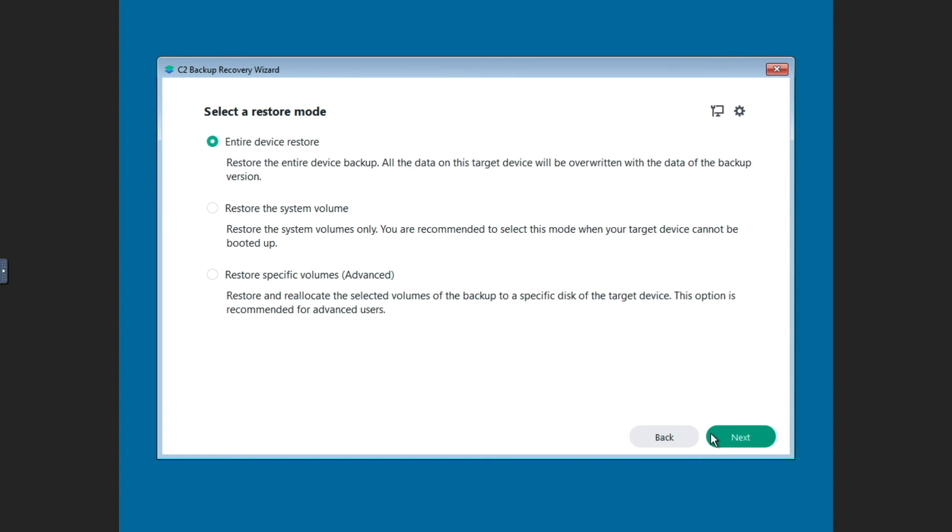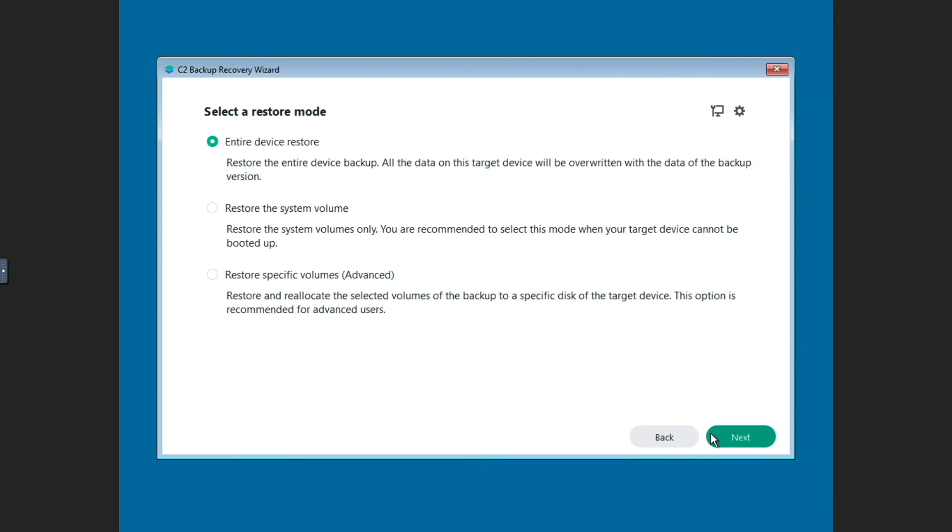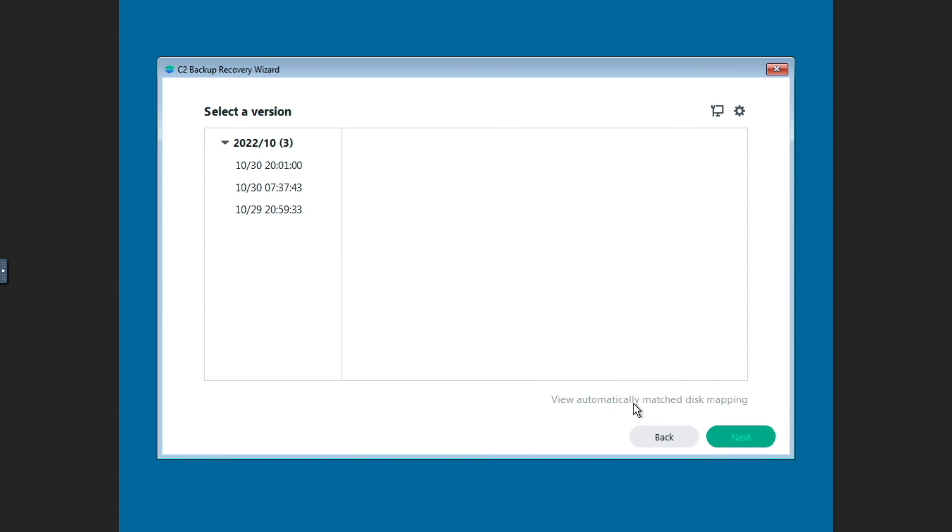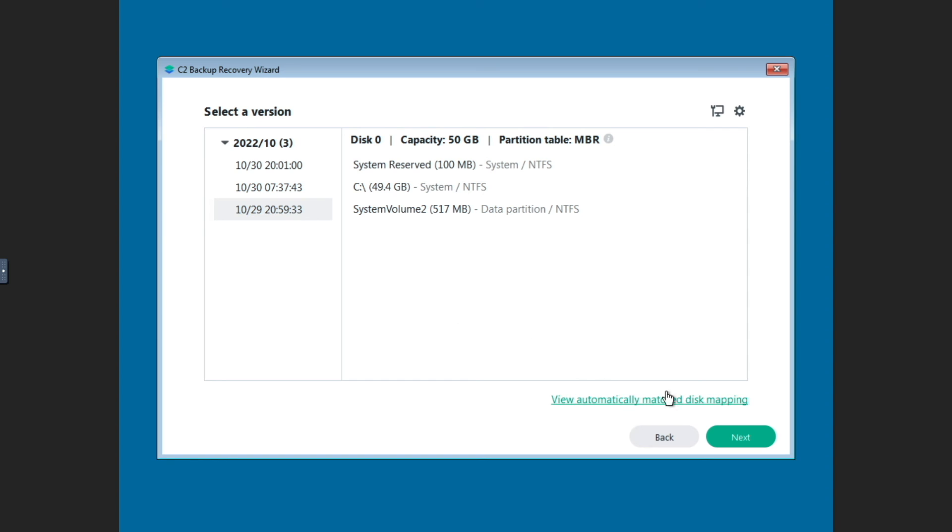From this Select Restore Mode window, I'll select Entire Device Restore, because I want to restore the entire PC as a VM on my Synology NAS. I'll then click Next, select a version I want to restore, then click Next once again.